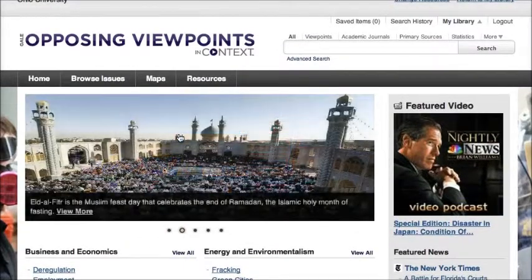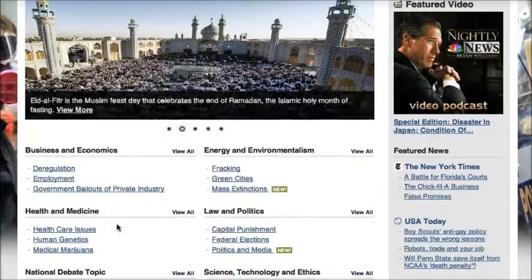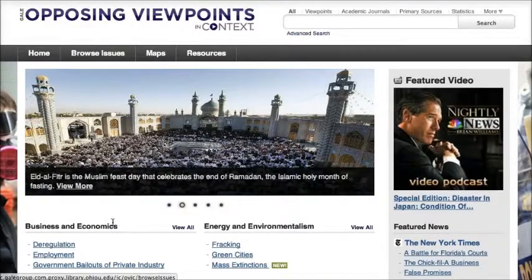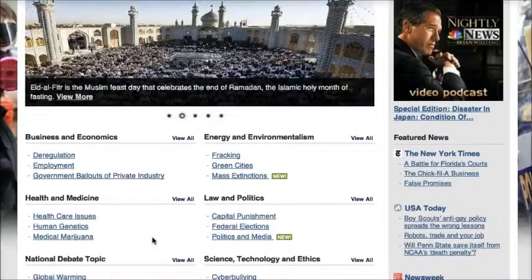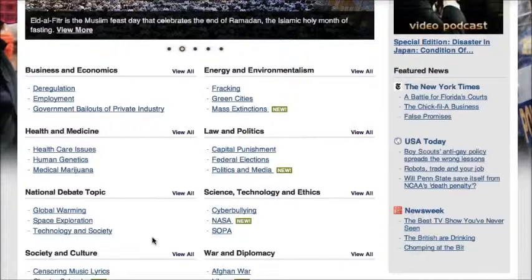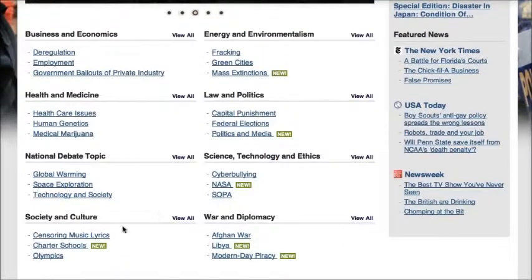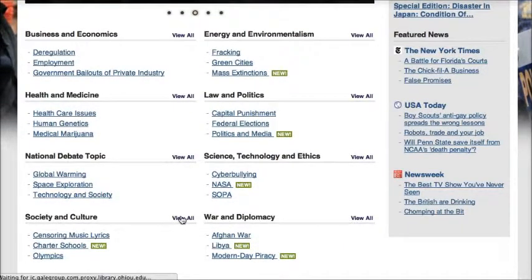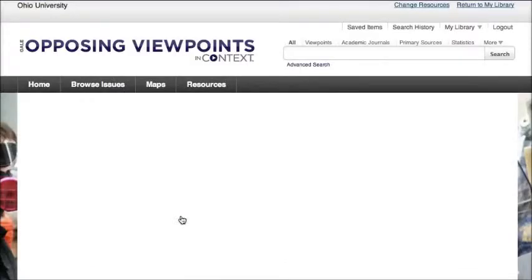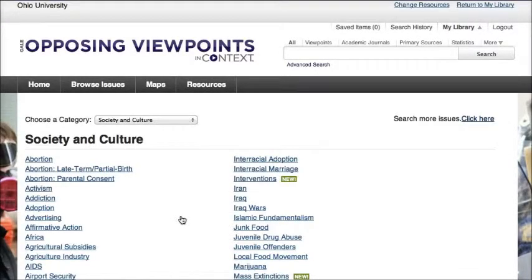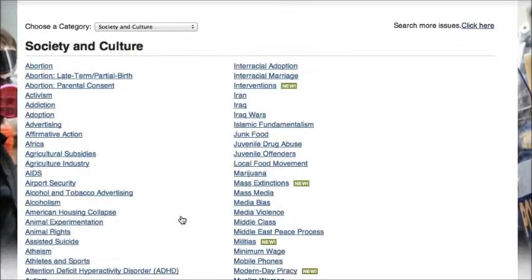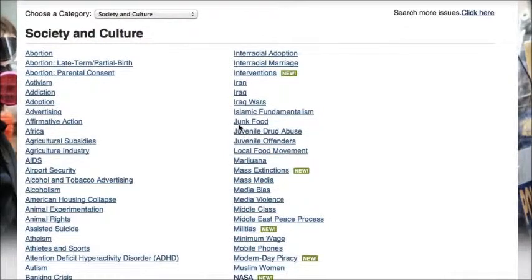There are two ways to get information here. You can browse issues, either by looking at the issues on the page or using the Browse Issues tab. I'm going to look at the issues related to society and culture. There are a couple listed here, but I can also view all of them and see a list of topics. I'm going to look at the topic page about junk food.